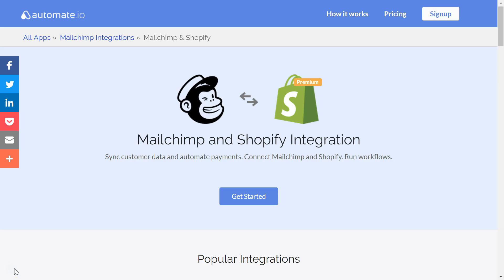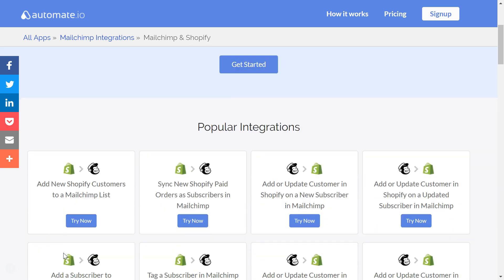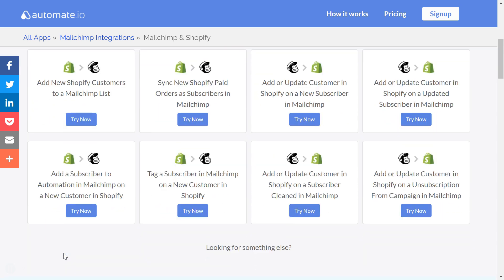So you want to add a new subscriber to a particular list in MailChimp whenever you have a new customer in Shopify. Adding each customer manually can be quite tiresome — that's where automate.io comes in. It's a simple tool to connect your web apps.